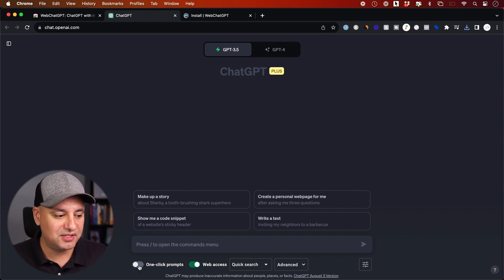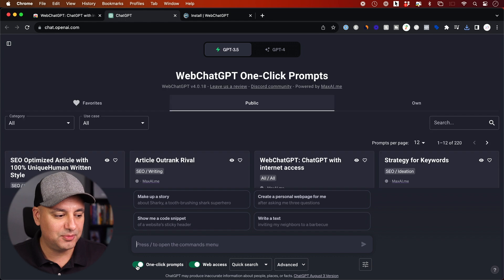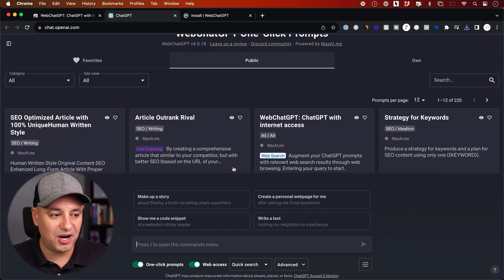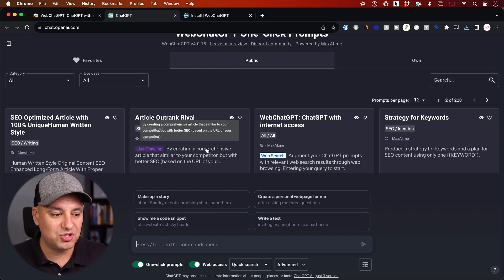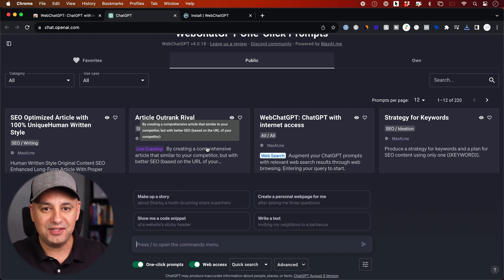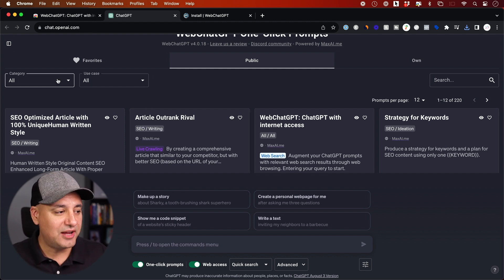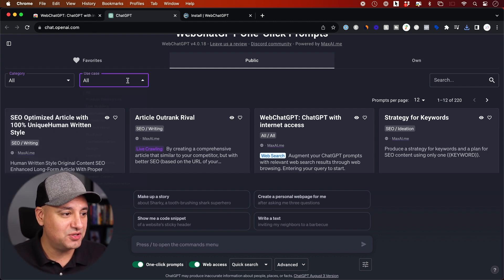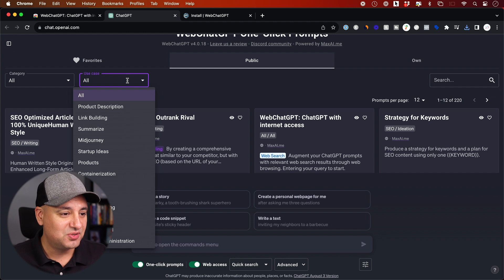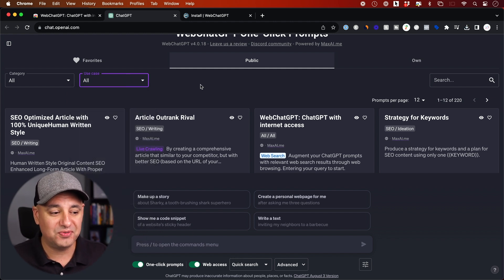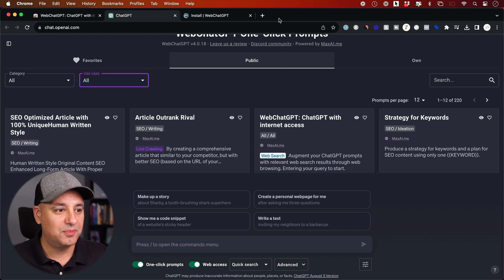It also has this thing called one-click prompt. If you turn this on, it has a ton of different prompts that you could just click and basically feed that to ChatGPT. And you could actually choose these by different categories here and by different use cases.